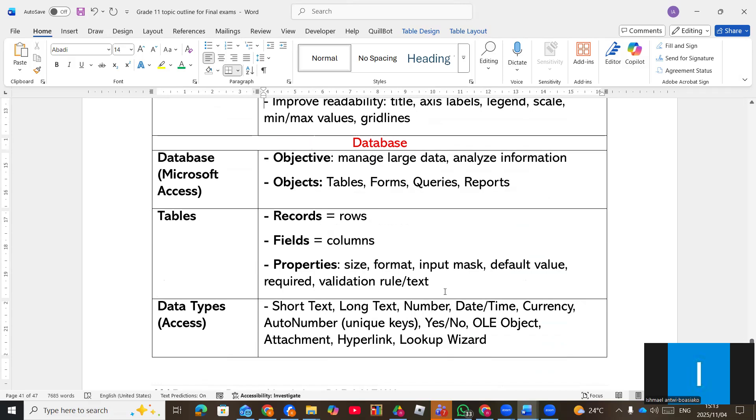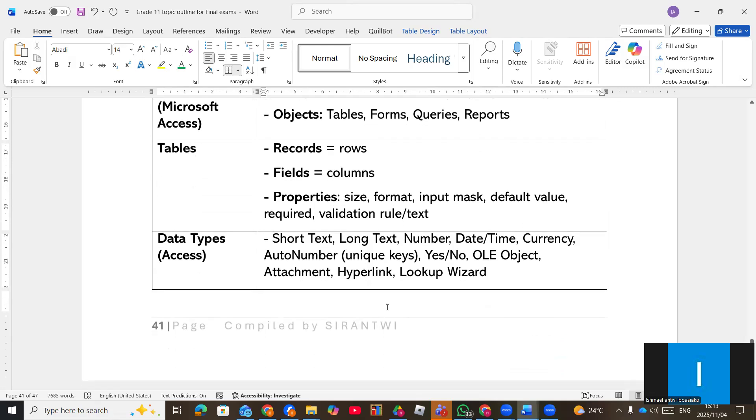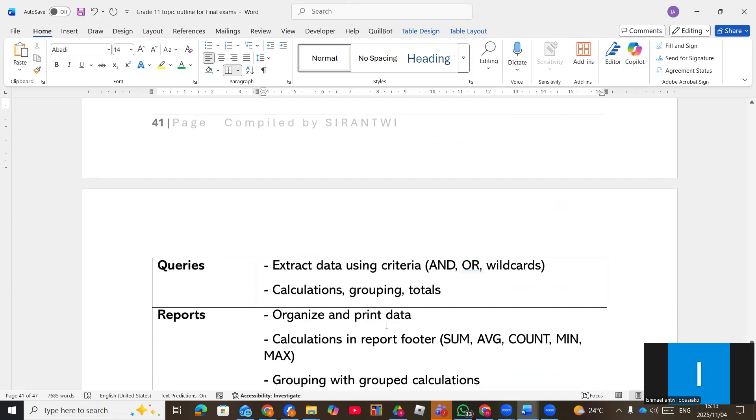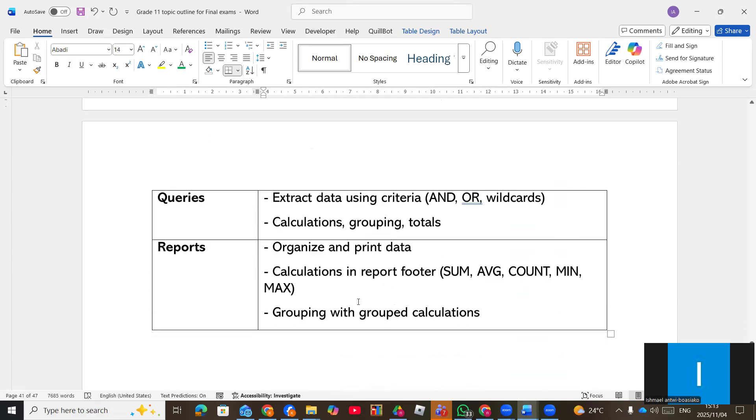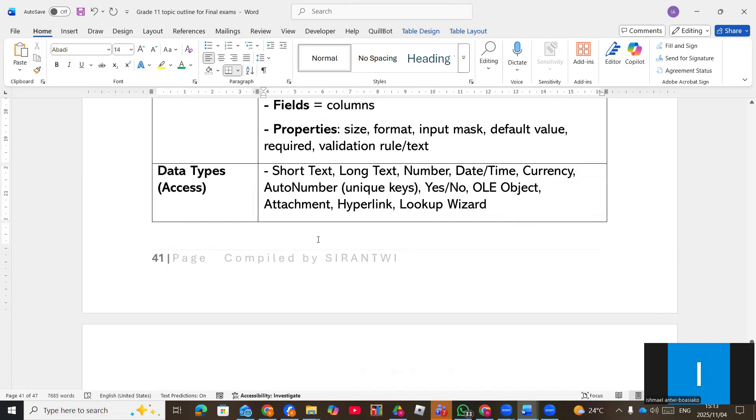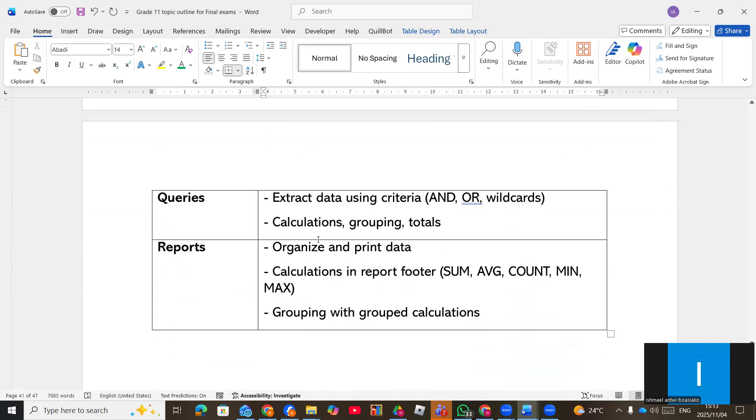Now regarding database, different objects, the four objects, they can ask you questions on each object or any of the objects and different data types like hyperlink. Then the queries and then also report. Then the data validation like the validation rule.